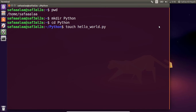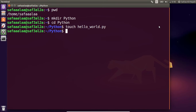The final and most important part of setting up the file is making it executable. This allows us to run code inside the hello_world.python file. We do this with the command 'chmod +x hello_world.python'.